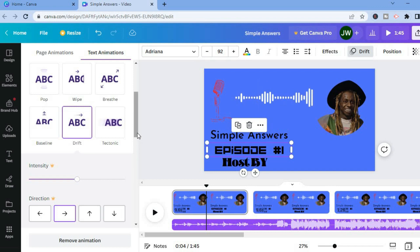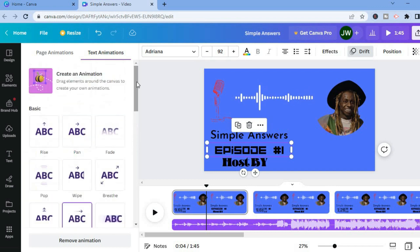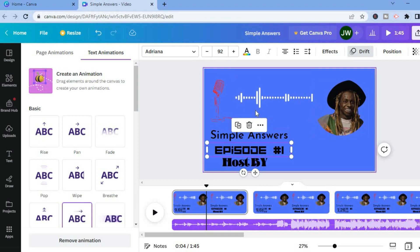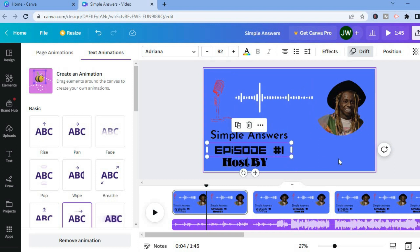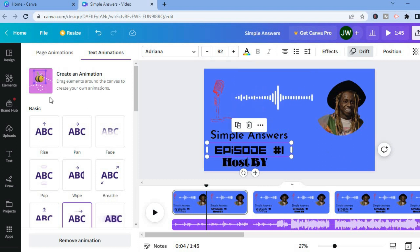If you would like to add a random element to keep viewers more engaged — for example, a bird flying across — you could tap on Elements.